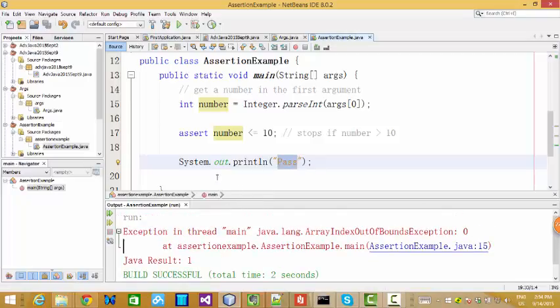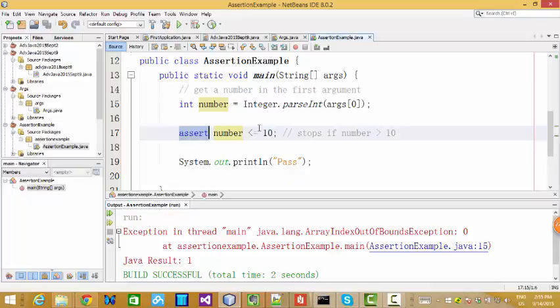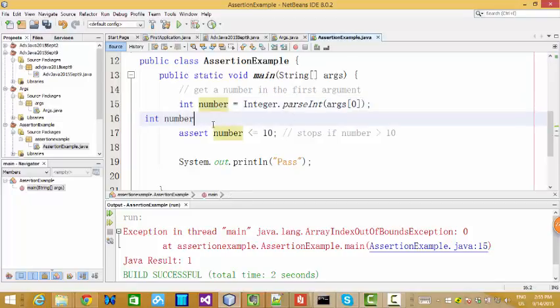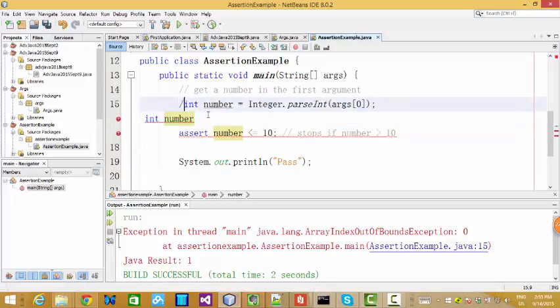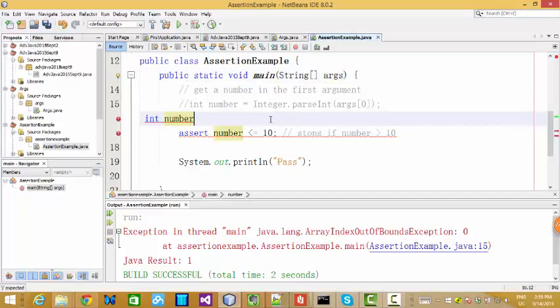You see, we get error message. Actually, this error message is not from assertion. Let me explain why it's not from assertion. Actually, this error message is because we do not have value for X. X should get some value when we run a command line created from this project. Actually, this error message is not from assertion.